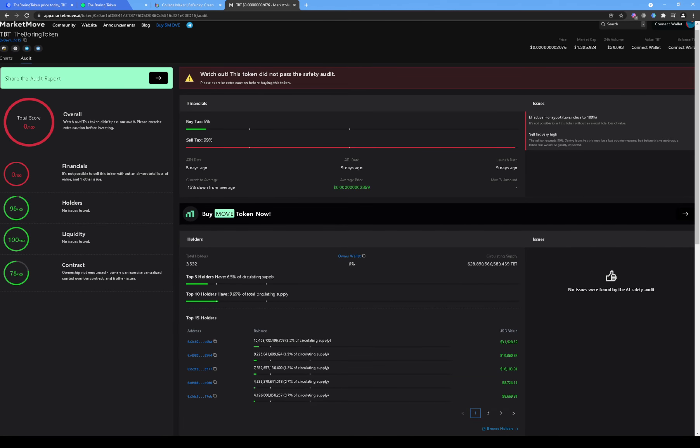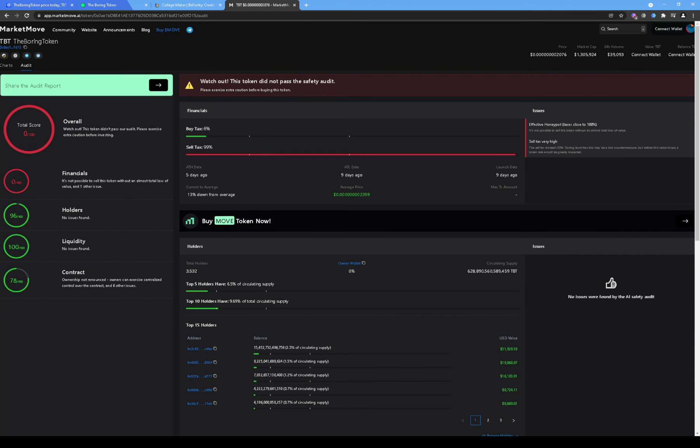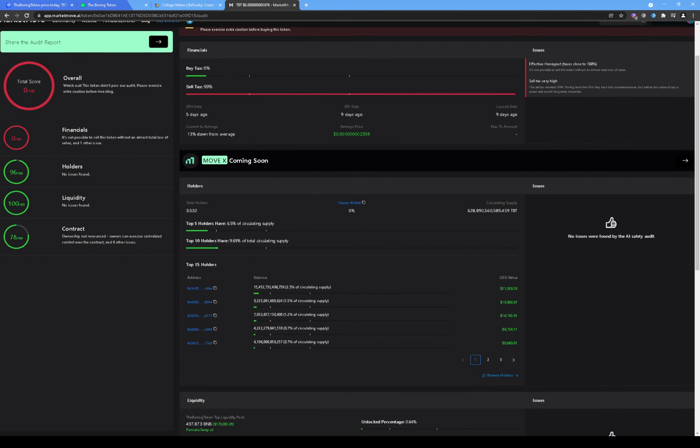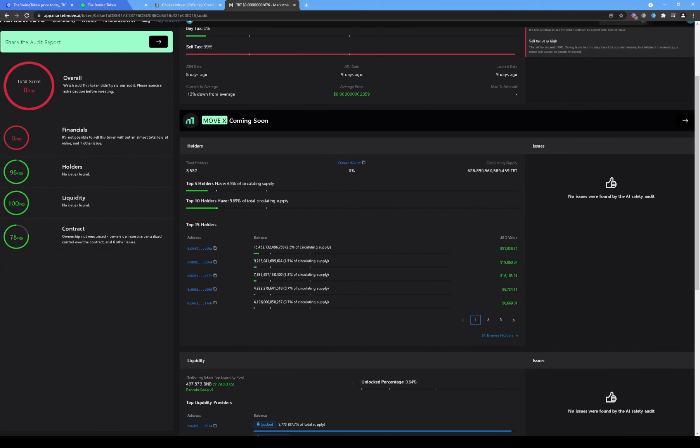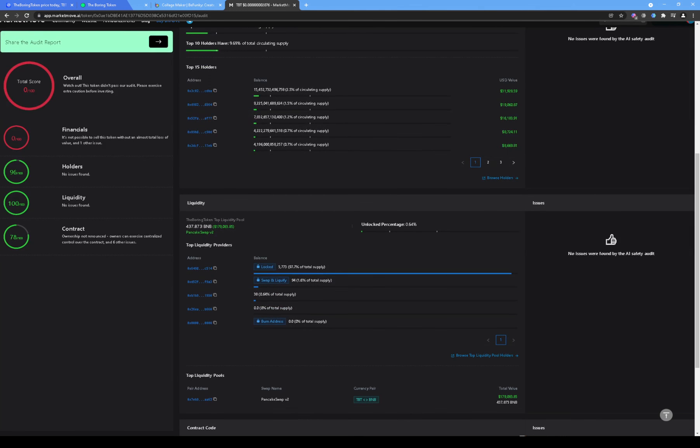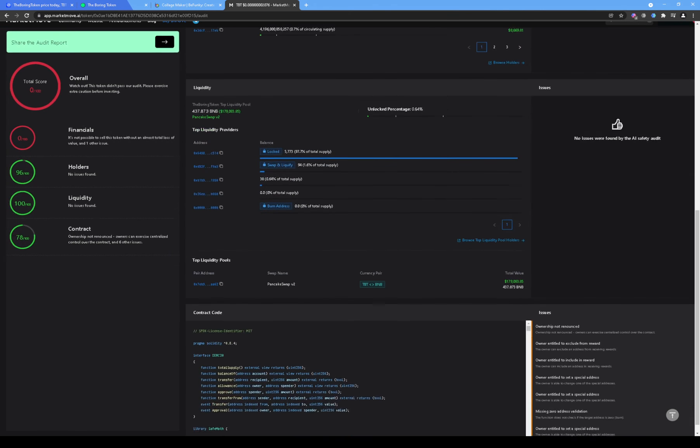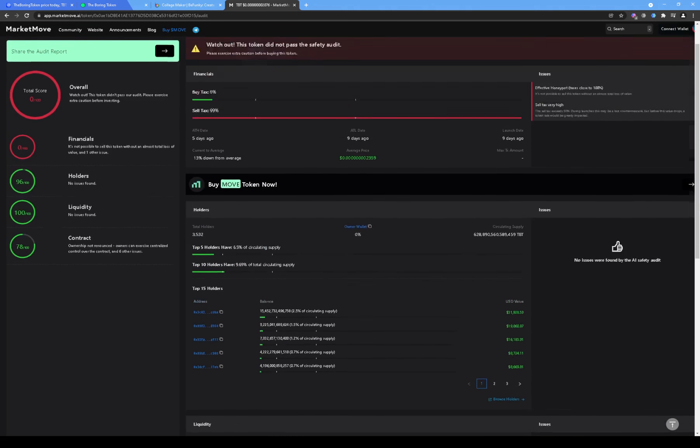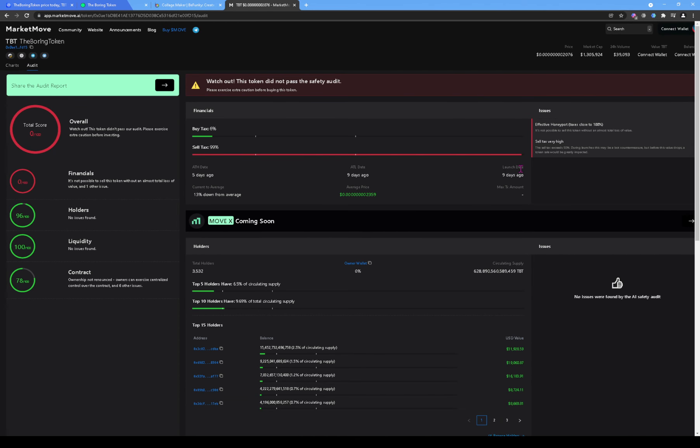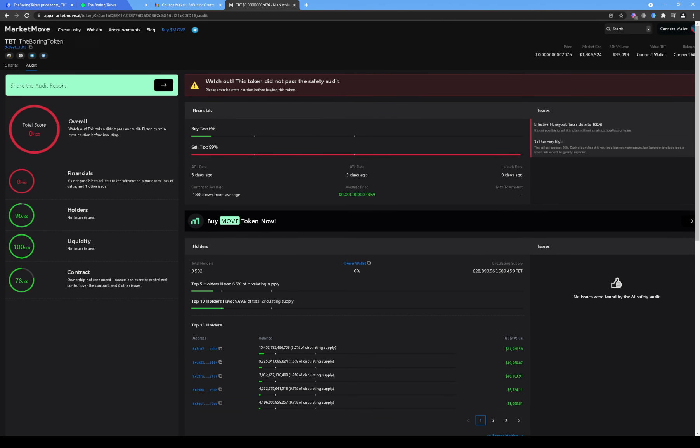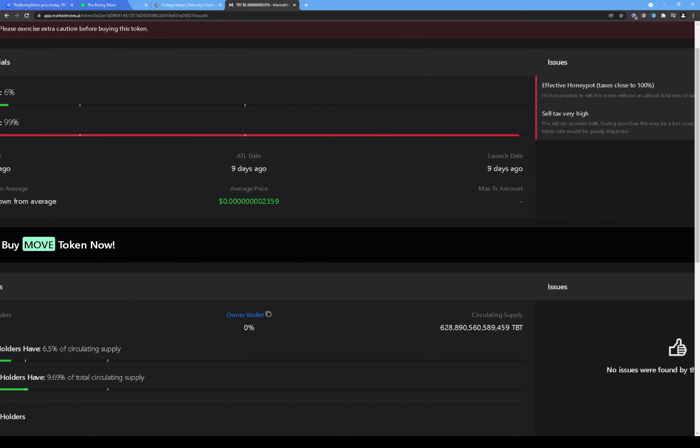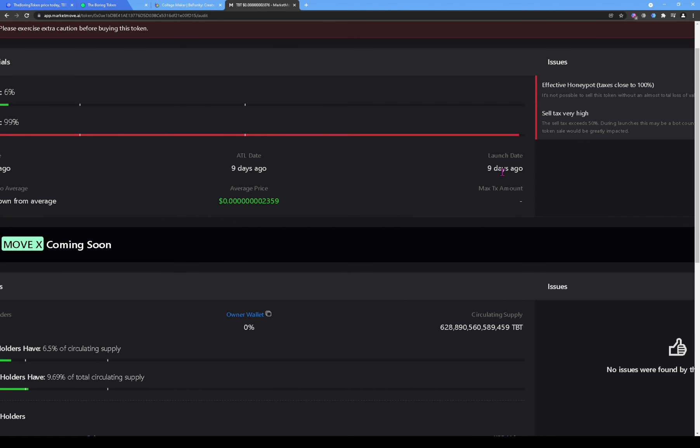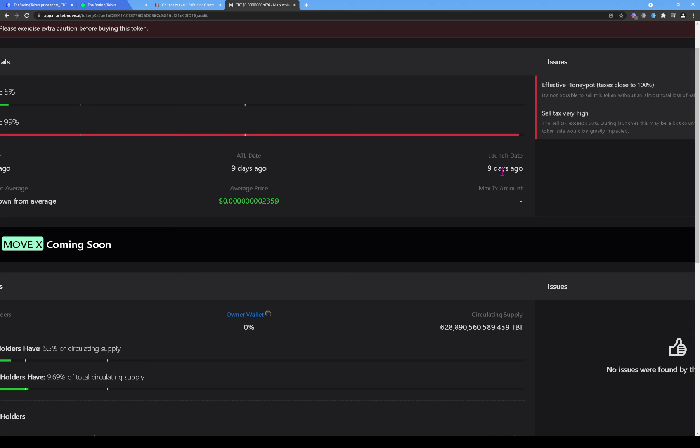Alright, so this token has been out since the 23rd. Let's see. It says launch date nine days ago, right here. You can see launch date nine days ago. So if your launch date is nine days ago, you shouldn't be having tax problems or in the pre-sale or anything. You're already past the pre-sale stage.